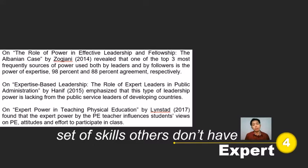Expert power is the power that someone holds with a set of skills others don't have. Some studies reveal the goodness of this as it motivates followers to put in effort for greater performance. Sadly, this type of leadership is commonly lacking in public service leaders in developing countries — the Philippines being part of that — but we can do something about it.